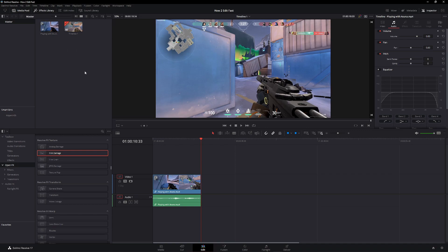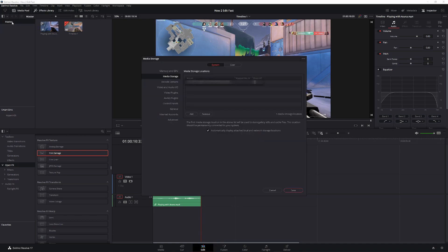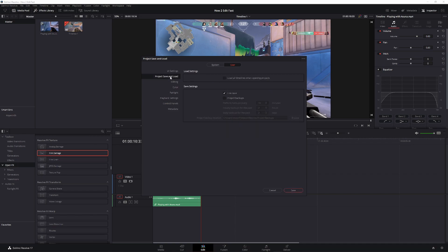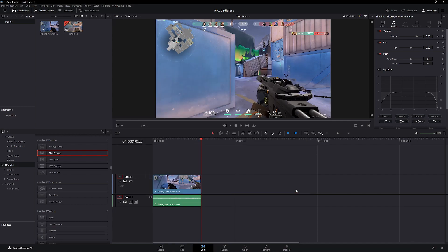So what you want to do, go up to the DaVinci Resolve button, click preferences, go over to user, and click project save and load. There will be a button that says live save, check it, and click save in the bottom. That's it.